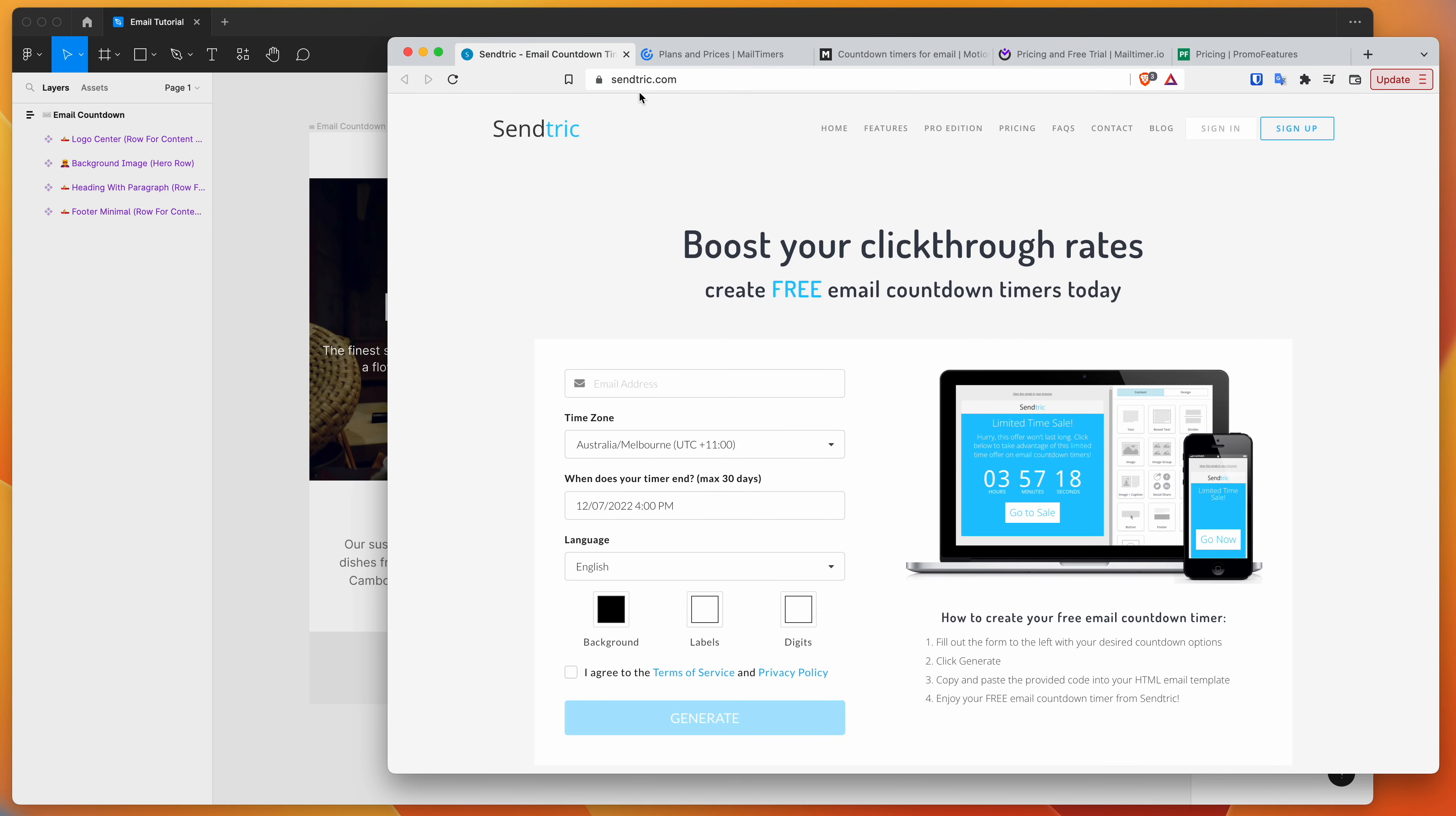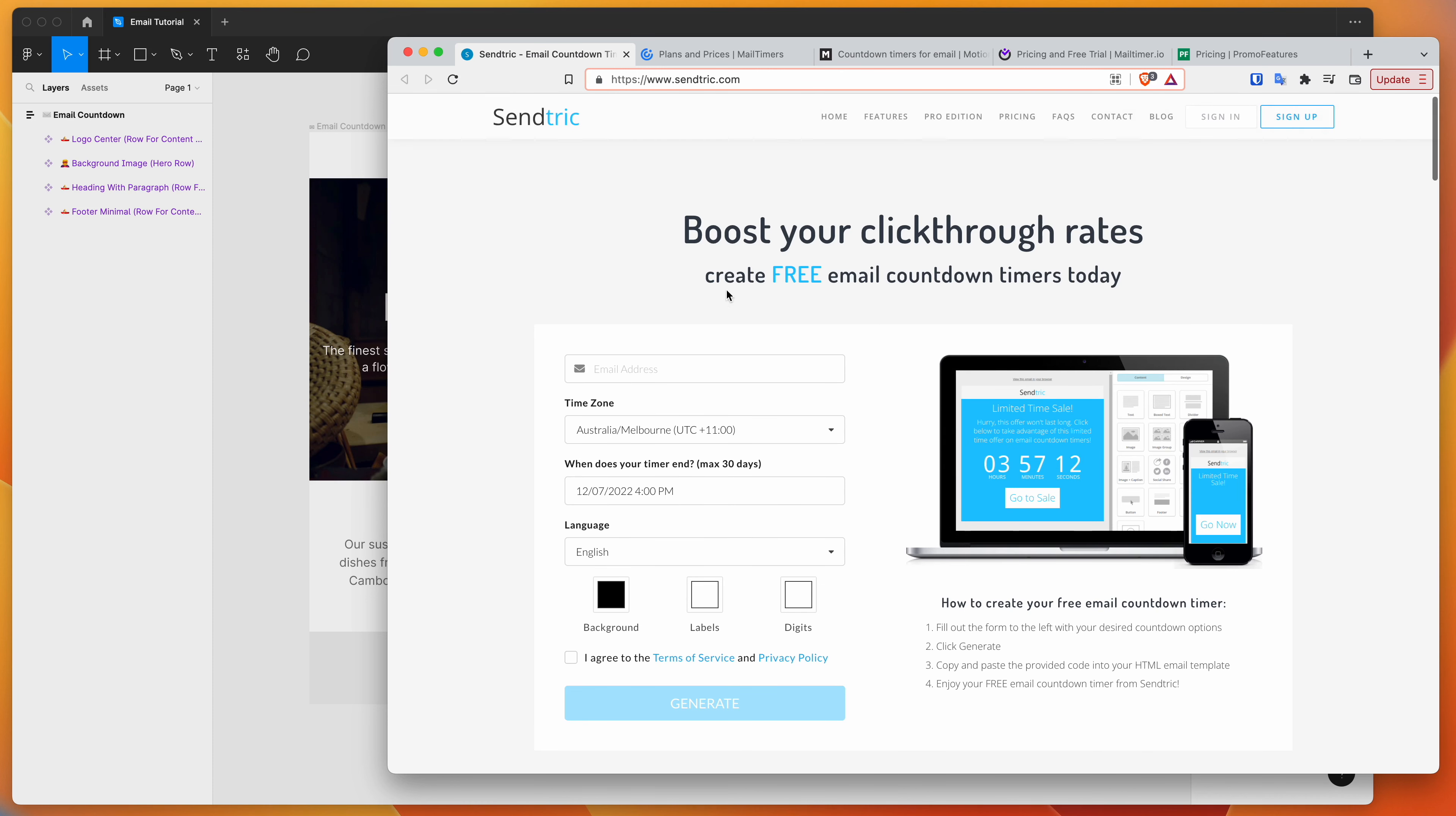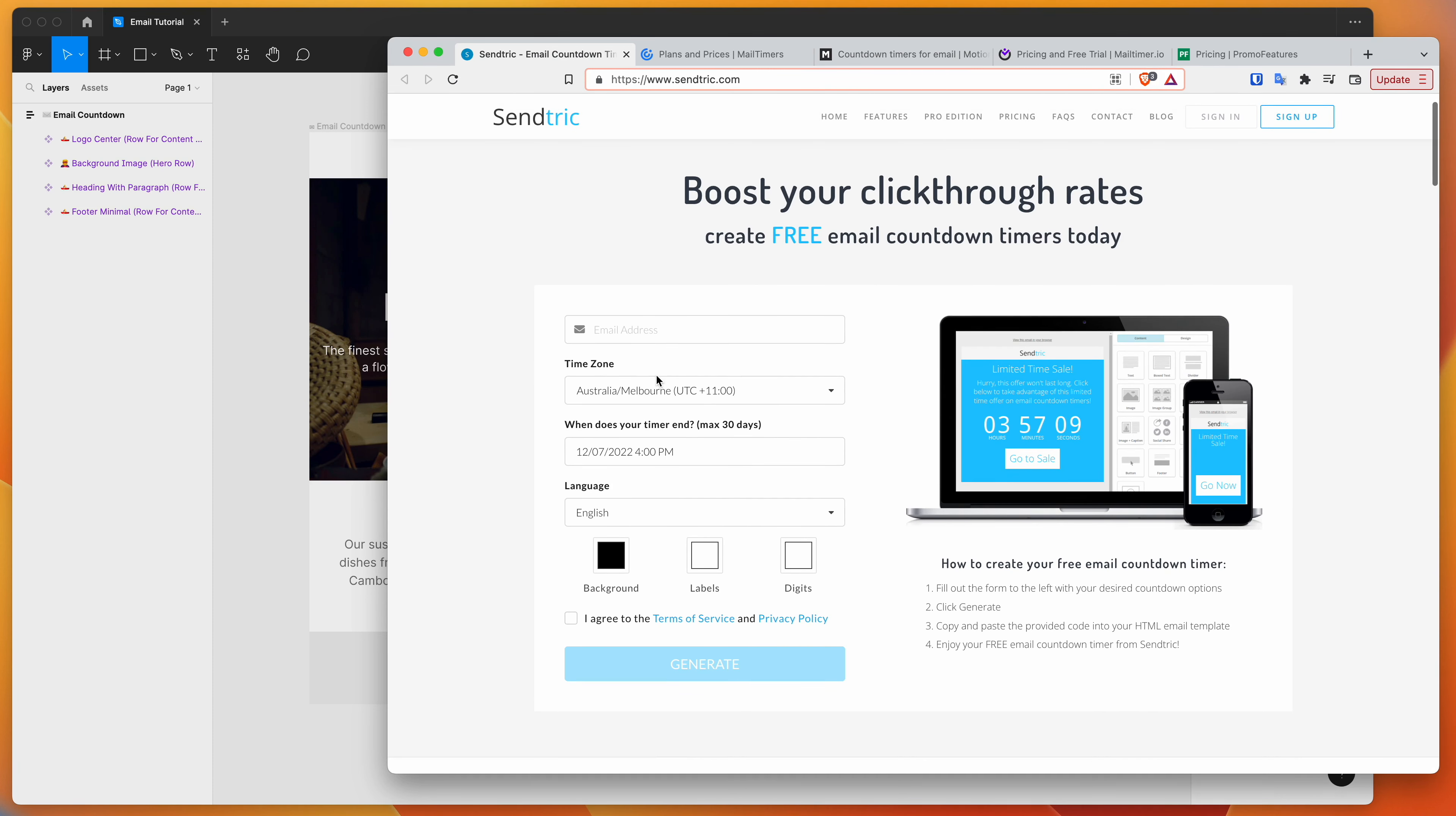Today, I'm just going to be using this one called Sendtric. That's S-E-N-D-T-R-I-C.com. And the reason I'm using this is just because it's a really simple generator and you don't have to go through a lengthy sign-up process.